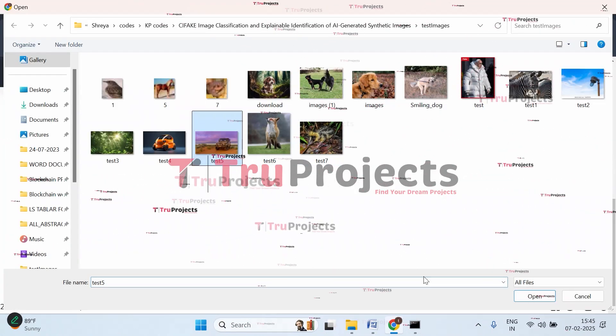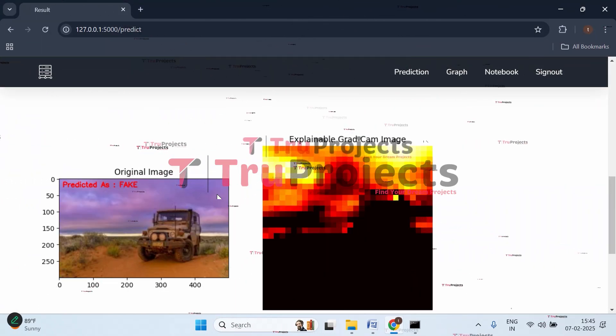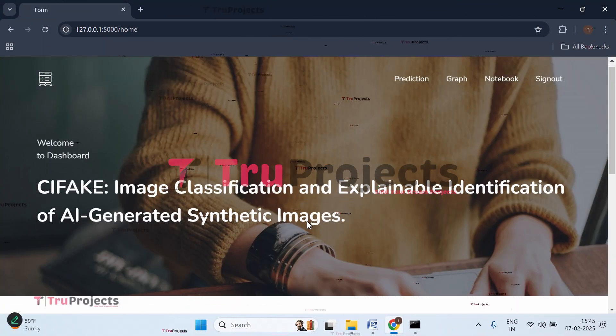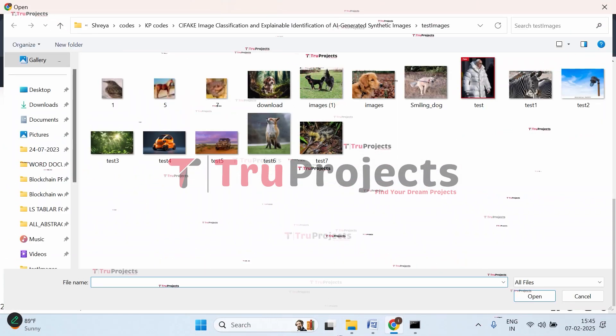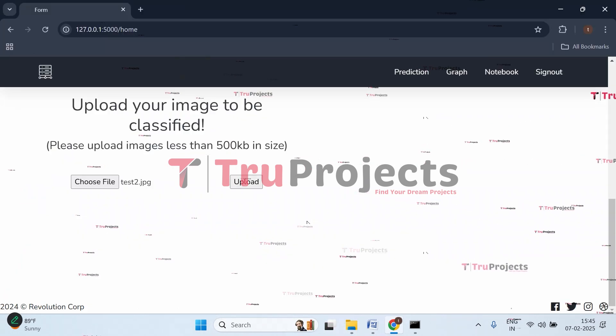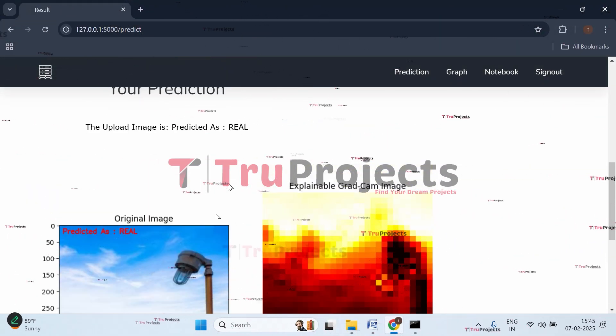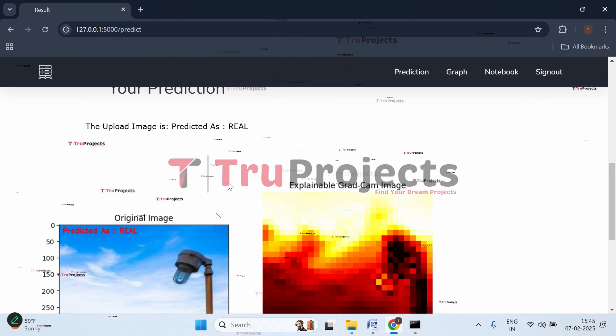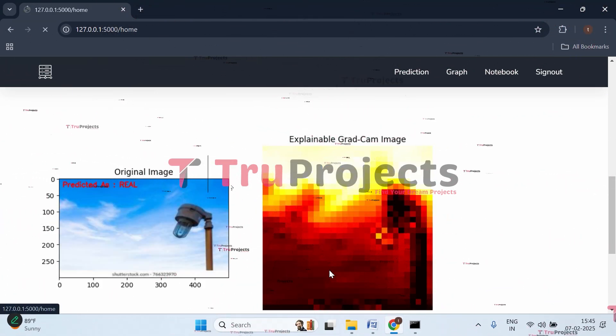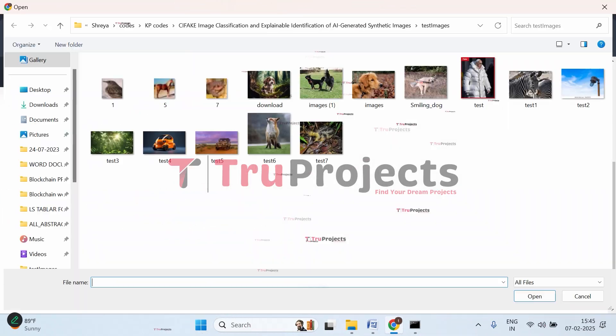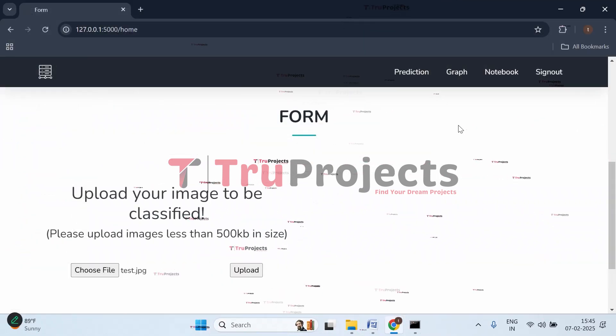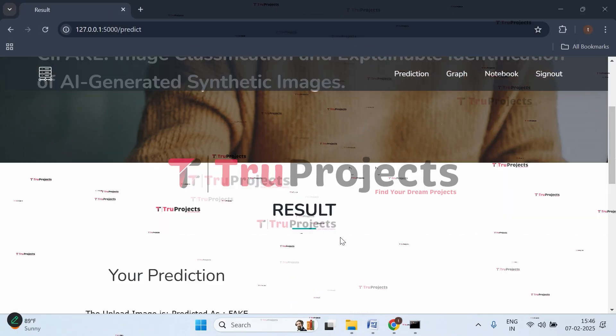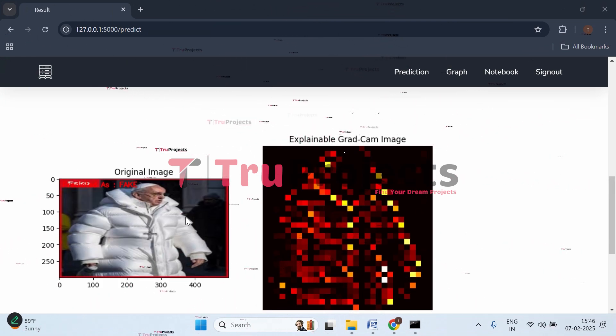Now let's upload some more. Let's upload this image. Here we got the prediction - this is a fake image. Let's upload some more. Let's upload this one. Here we got the prediction - this given image is a real image. This is the explainable Grad-CAM image.